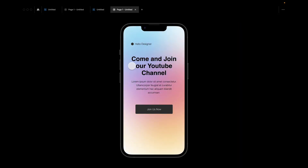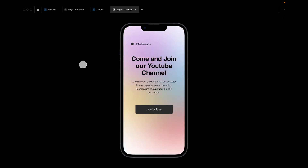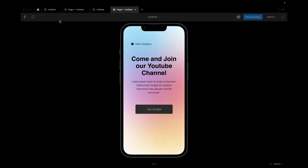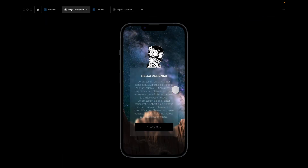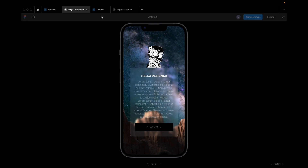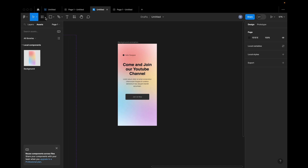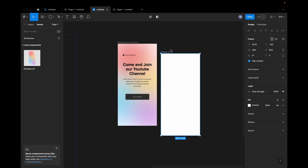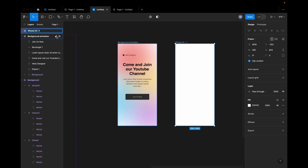So now we can see the design. Background animation is designed to create a new color. It has a new color. So I can type one.